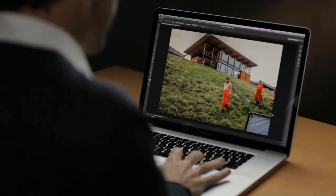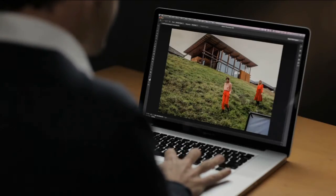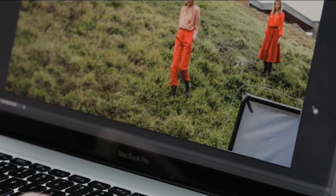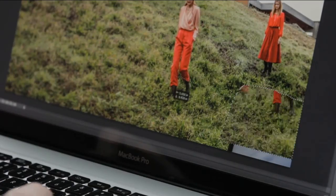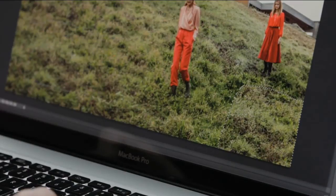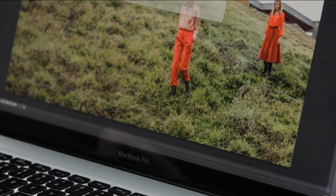The first thing we want to do is use the Content-Aware Patch tool to fill this region right here. We just select that and move it over to any source we want, and we'll go ahead and copy that in using Content-Aware Fill technology.